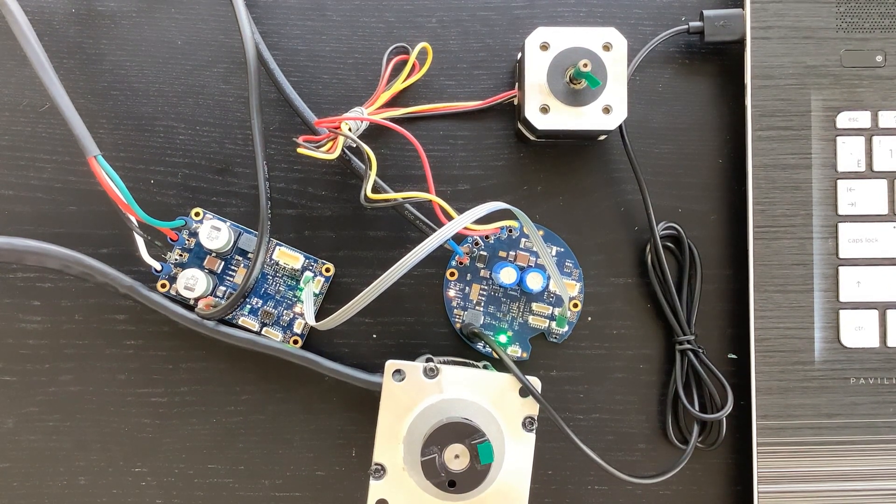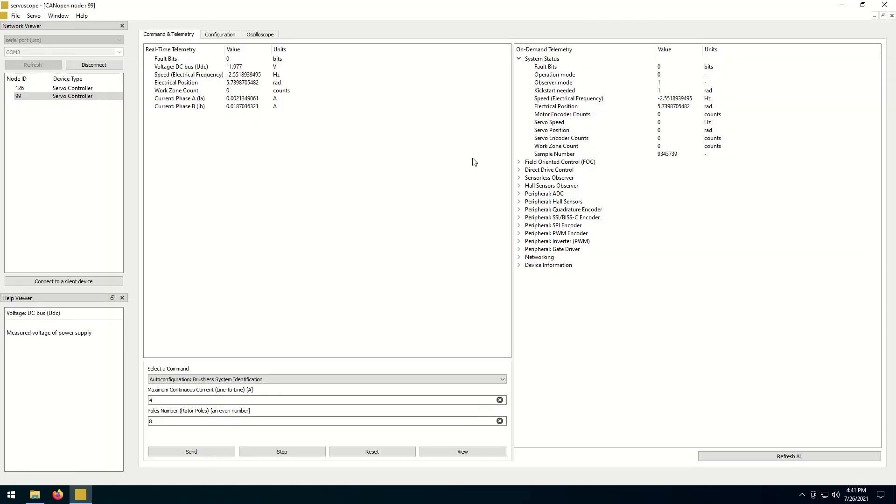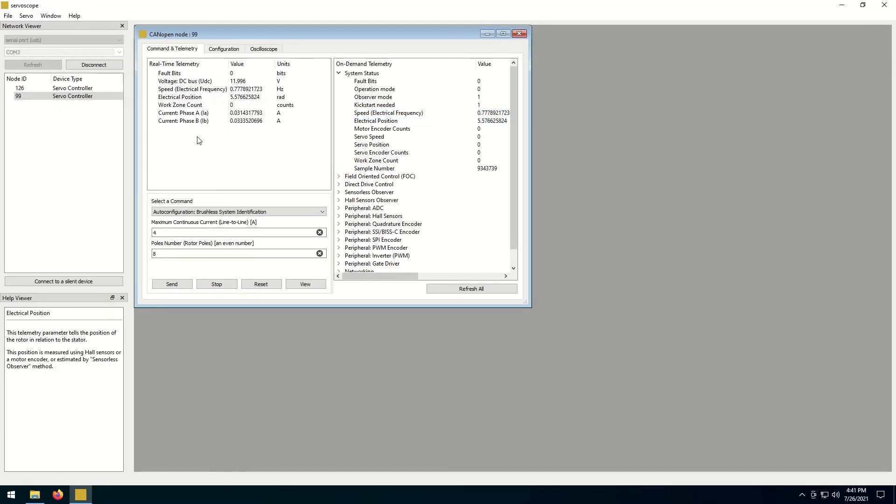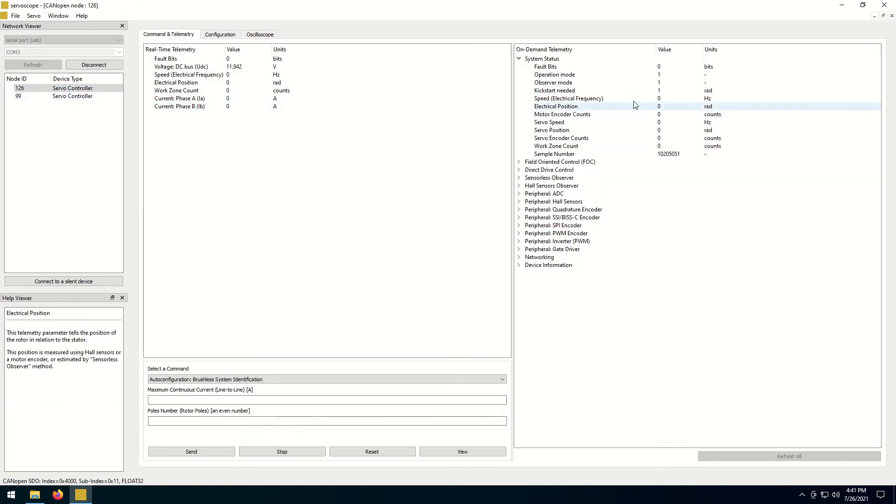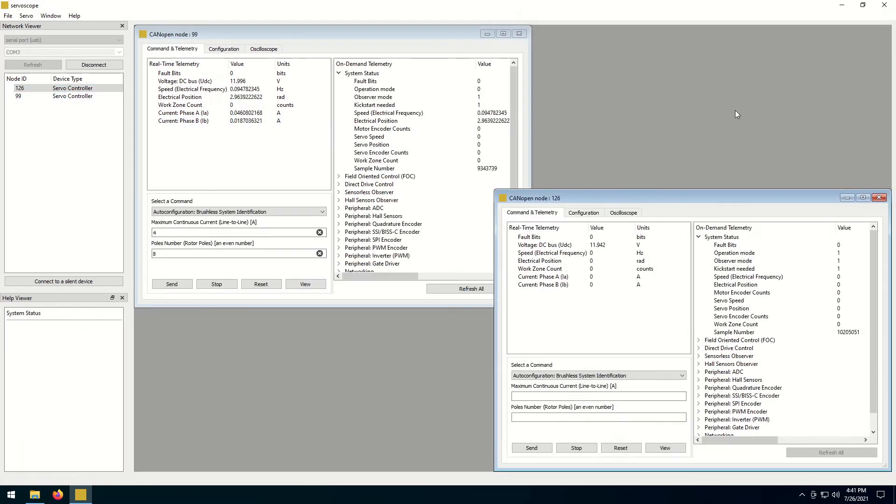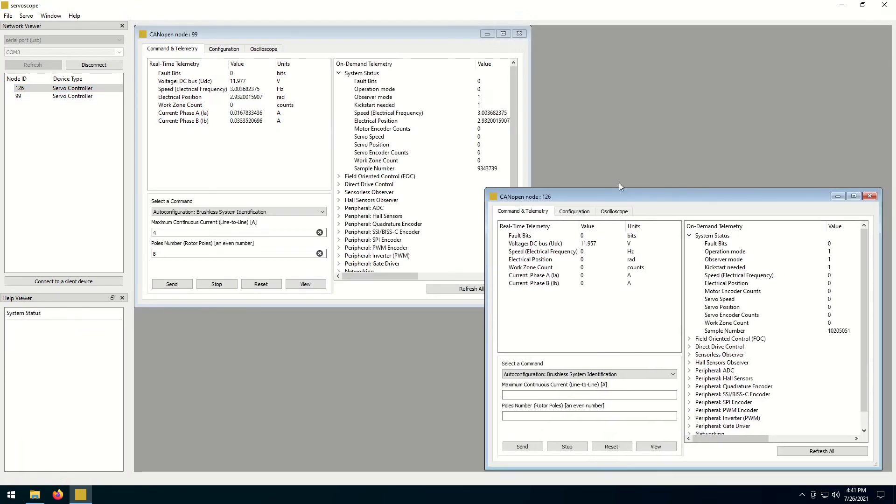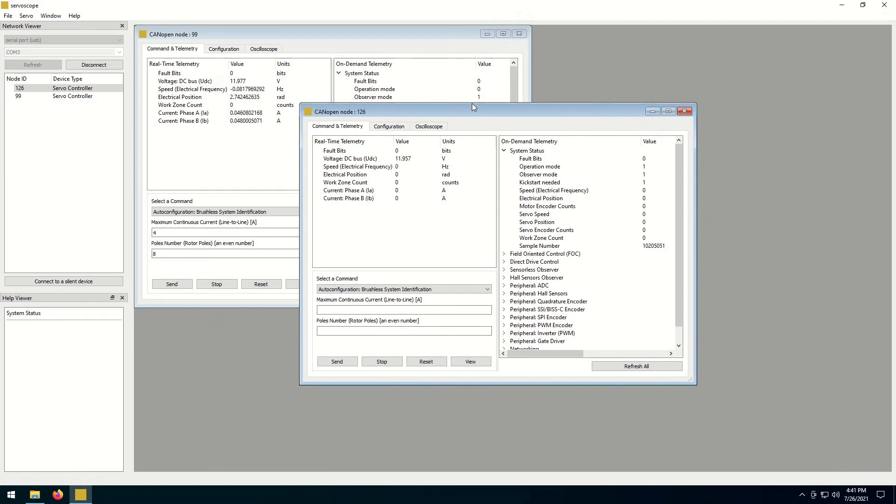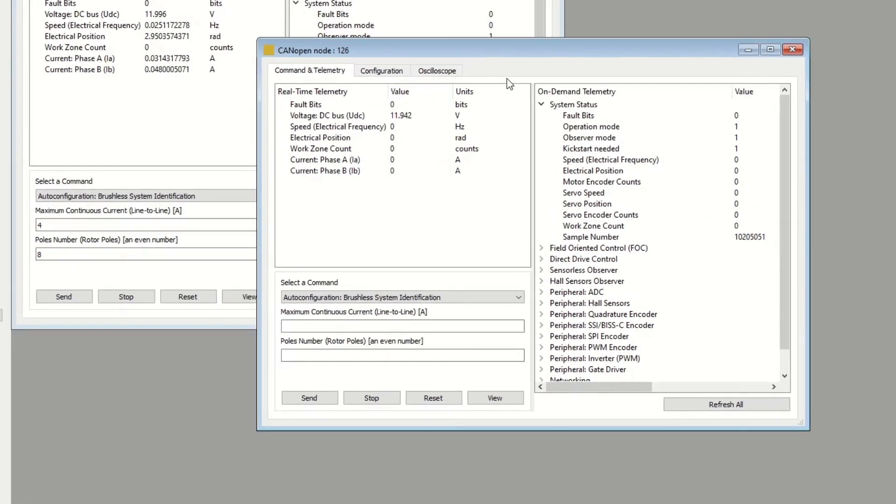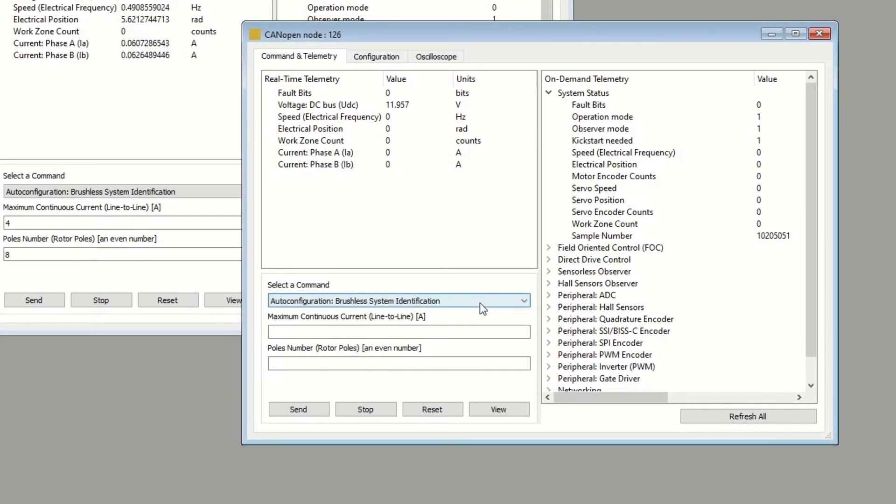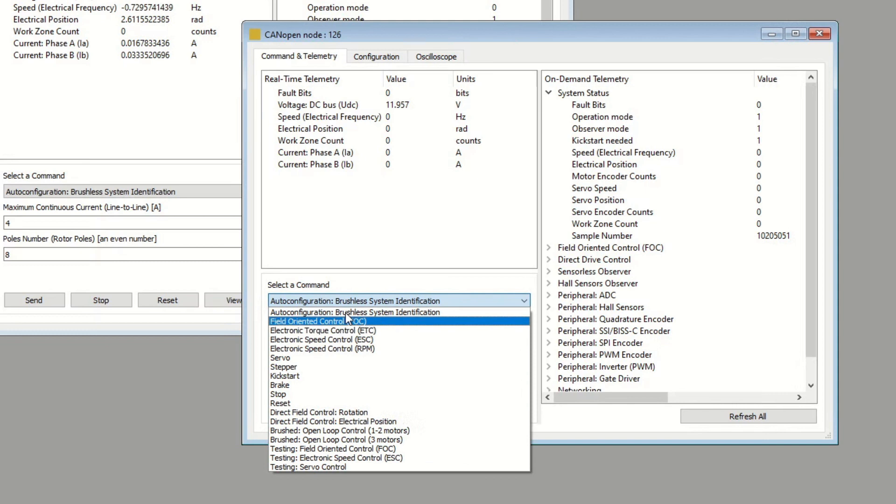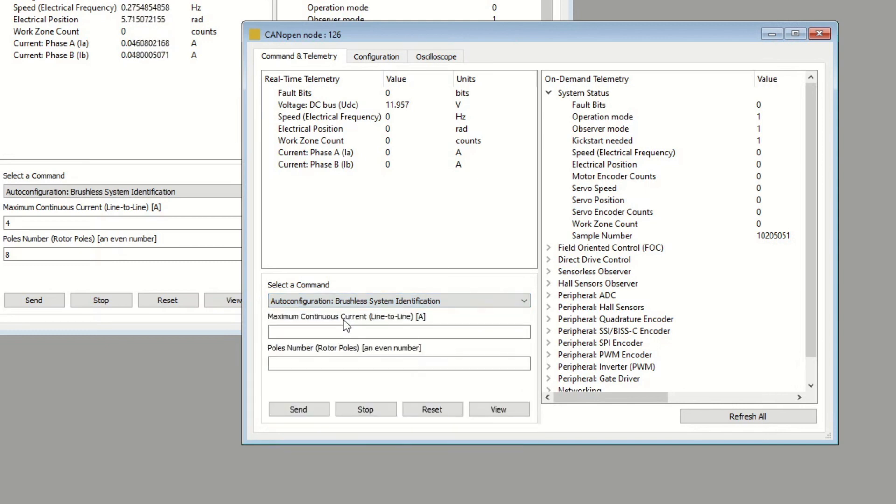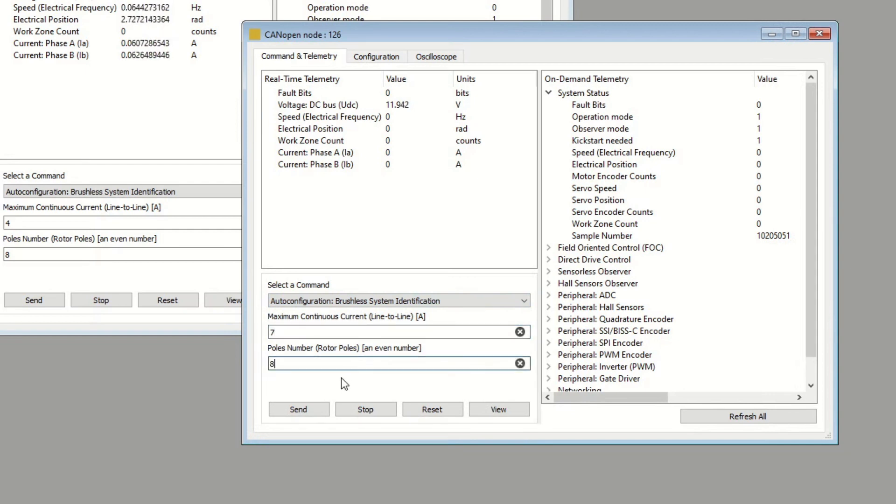Let's launch the auto configuration procedure for the second motor as well. Switch to the other window. Pick auto configuration command from the drop-down menu. Specify a maximum phase-to-phase electric current that your motor can handle. Specify the number of poles your motor has. Click the send button.